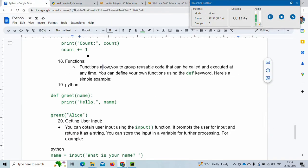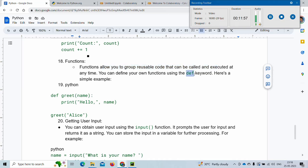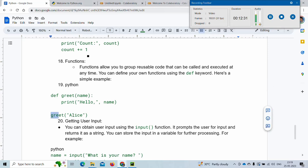Next we will see functions. Functions allow you to group reusable code that can be called and executed at any time. You can define your own functions using the keyword 'def'. Here we are creating a function to greet someone. The function name is 'greet' and the input is a variable called name. Whatever name we give while calling this function — for example greet('Alice') — it uses it.